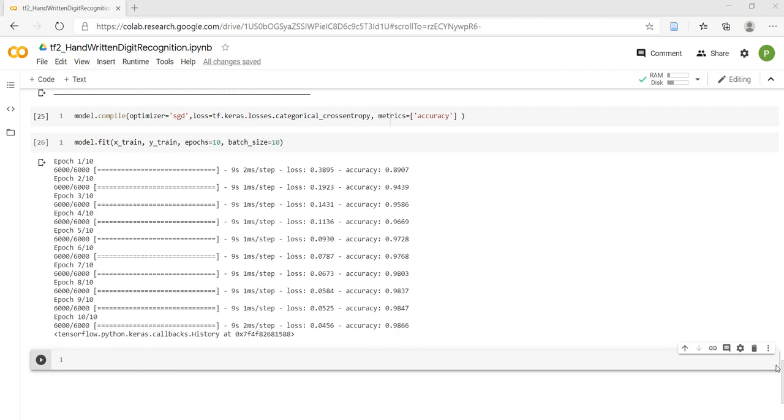tf.keras.callbacks.History records the events. The history object gets returned by the fit method of the model. Its history member holds the training metrics in dictionary format. Let's see how we can use this for plotting the graph.